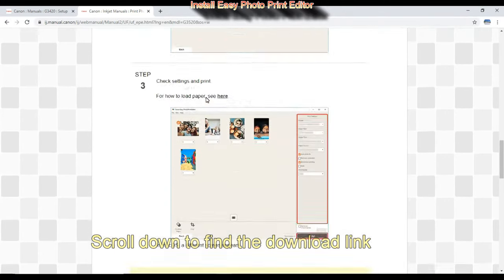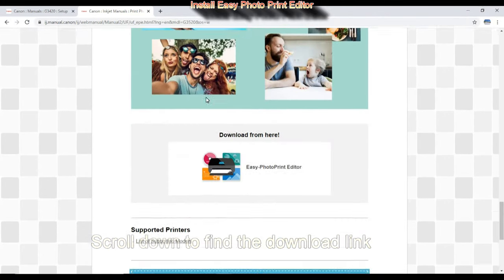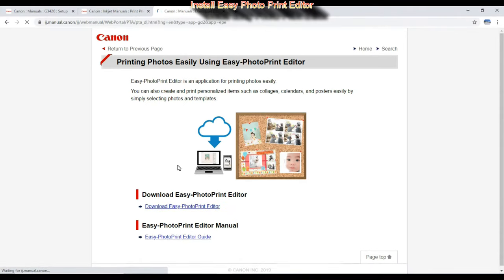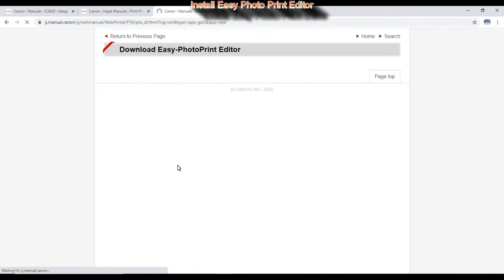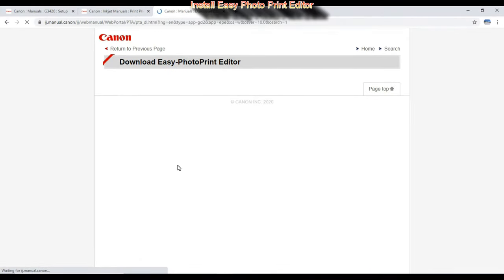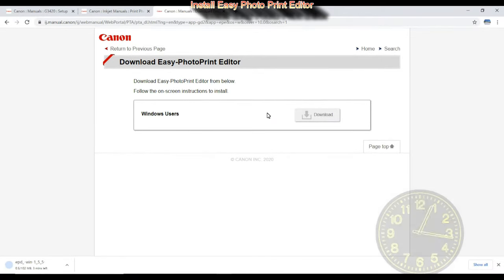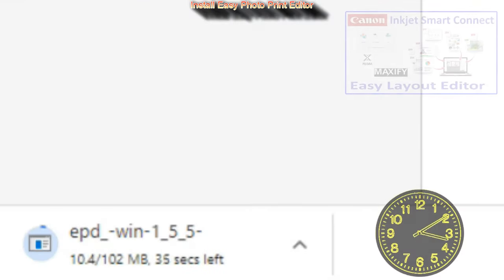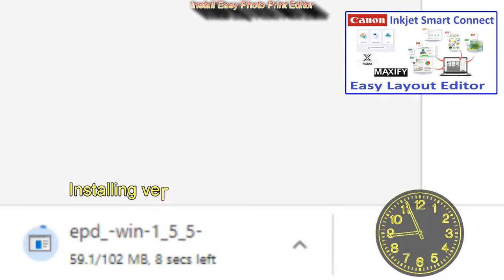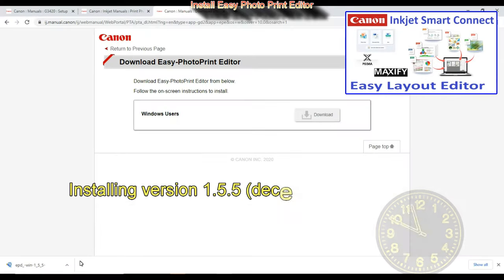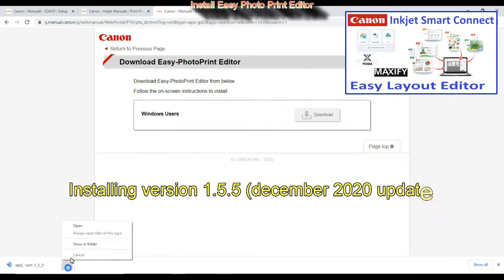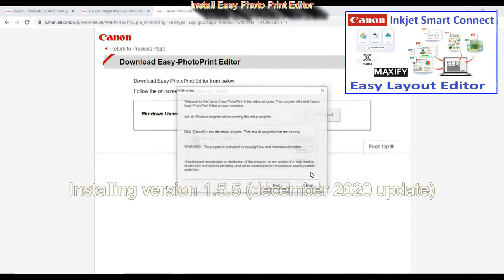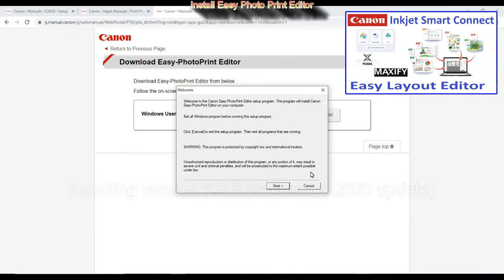Here I find the download link for the Easy Photo Print Editor software. There is more software for Pixma and you can find more about latest software on Pixma in the upper right corner of the screen.